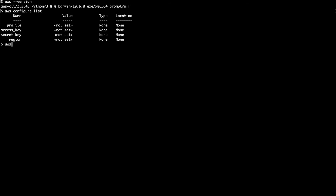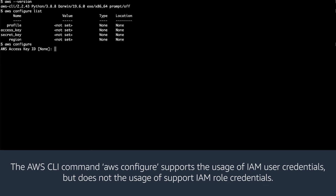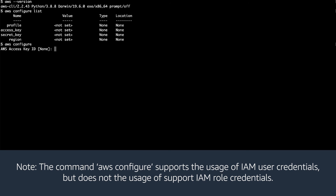From the CLI, enter the command 'aws configure'. A wizard opens that steps you through the process to configure a set of AWS Identity and Access Management credentials in the AWS CLI.